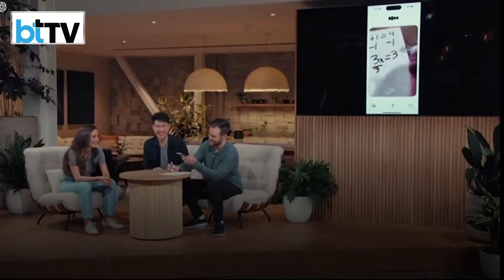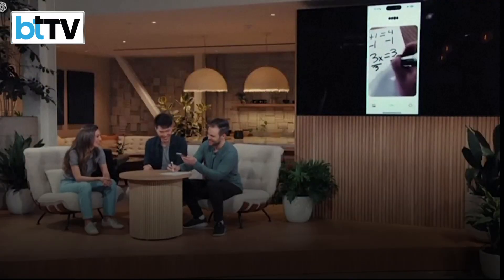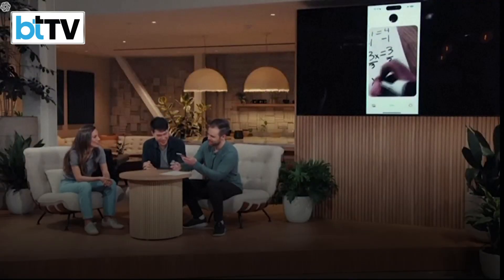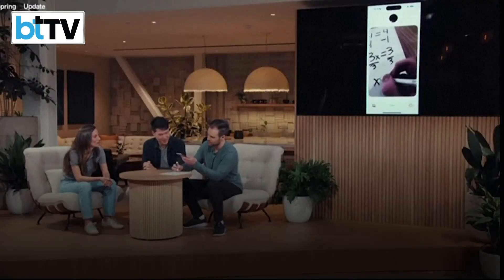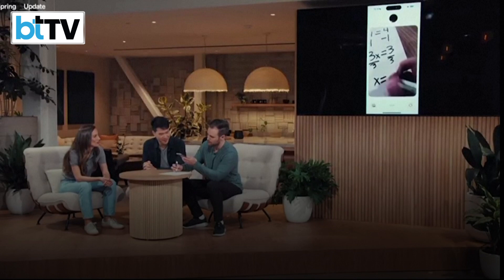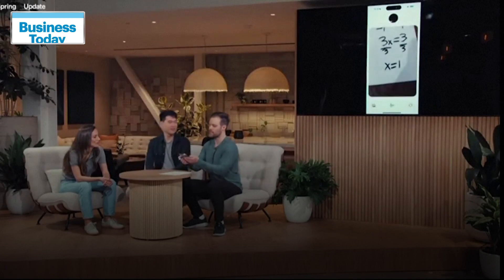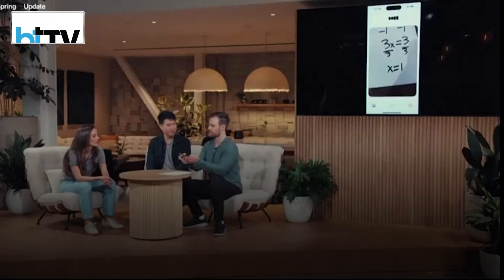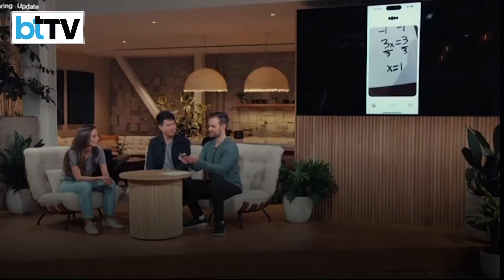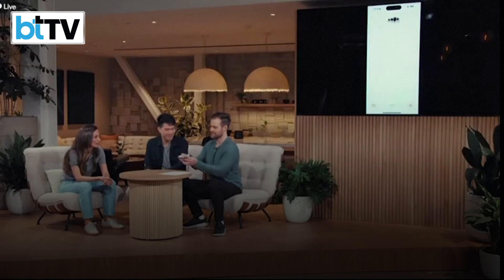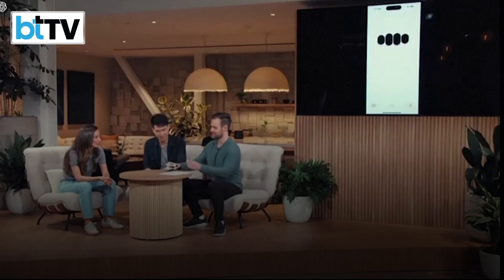Go ahead and divide both sides by 3. ChatGPT, this is what I ended up with. How does this look? It looks perfect. You've solved it and x equals 1. Nicely done. How do you feel about solving linear equations now?